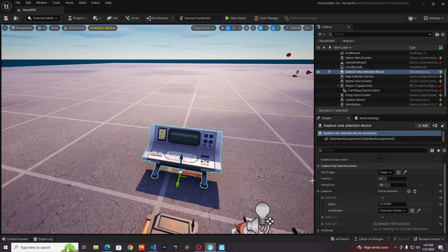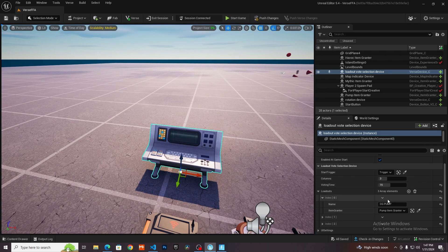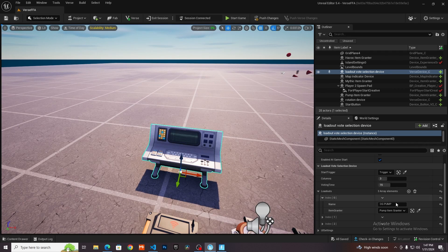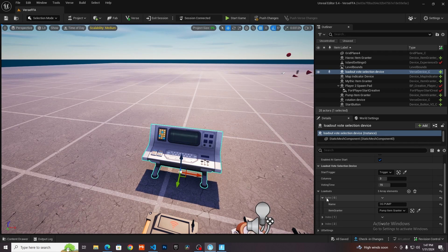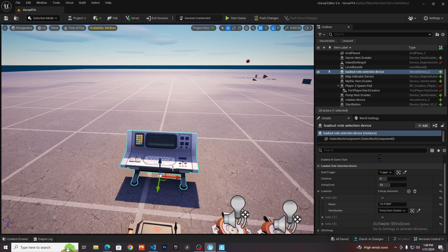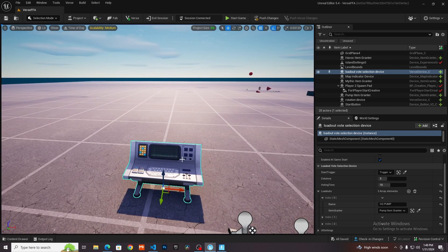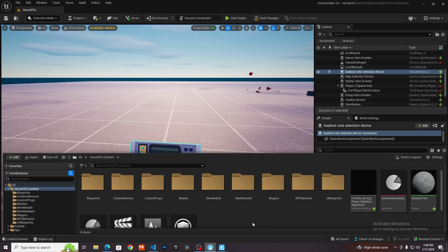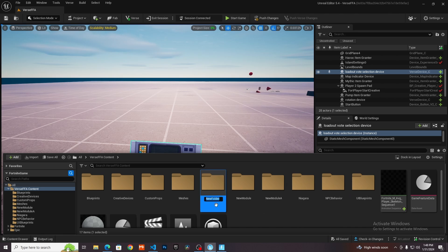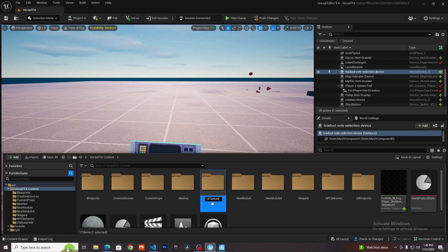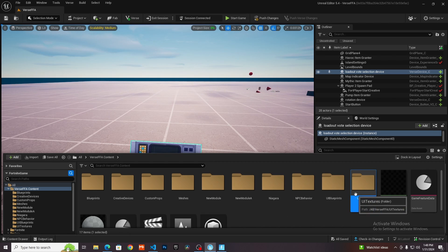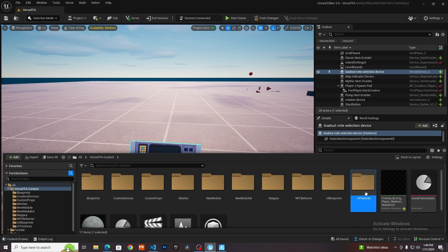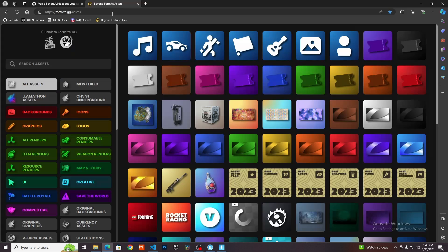You'll notice that nowhere in here have I specified what sort of image you can use, but you probably want to use an image. The first thing you need to do is open up your content browser. I'm going to create a new folder and here I'm going to store all my images. I'm going to call it something like UI textures. You don't need to call it this, but call it something that's memorable to you because you're going to need to know the name of this folder later on.